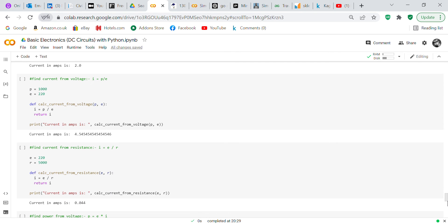Now we find current from voltage: I equals P over E. Power is 1000 watts, voltage is 220 volts. We define 'calc_current_from_voltage' taking P and E as inputs, I equals P over E, return I. Print 'Current in amps is' and call 'calc_current_from_voltage(P, E)' — current in amps is 4.55.